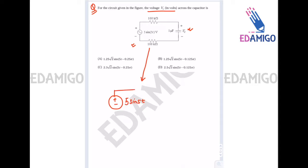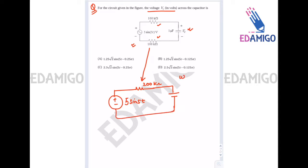The source is 5sin(5t) and the two resistances are in series, so they can be written as 200 kilo-ohms. The capacitance is 1 micro-farad and since omega equals 5, the impedance 1/(jωC) equals -j × 10⁶/5, which equals -j200 kilo-ohms.